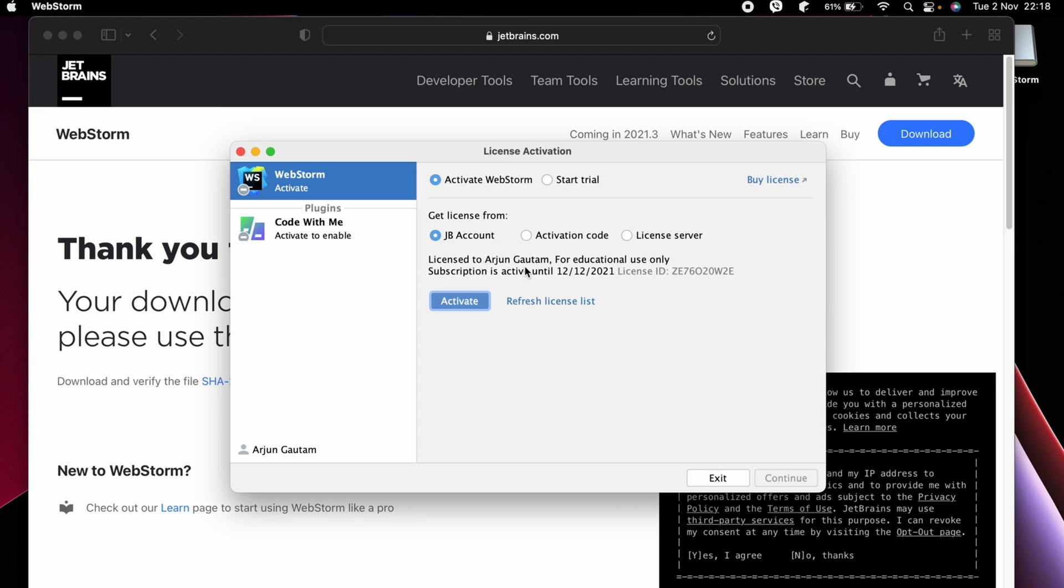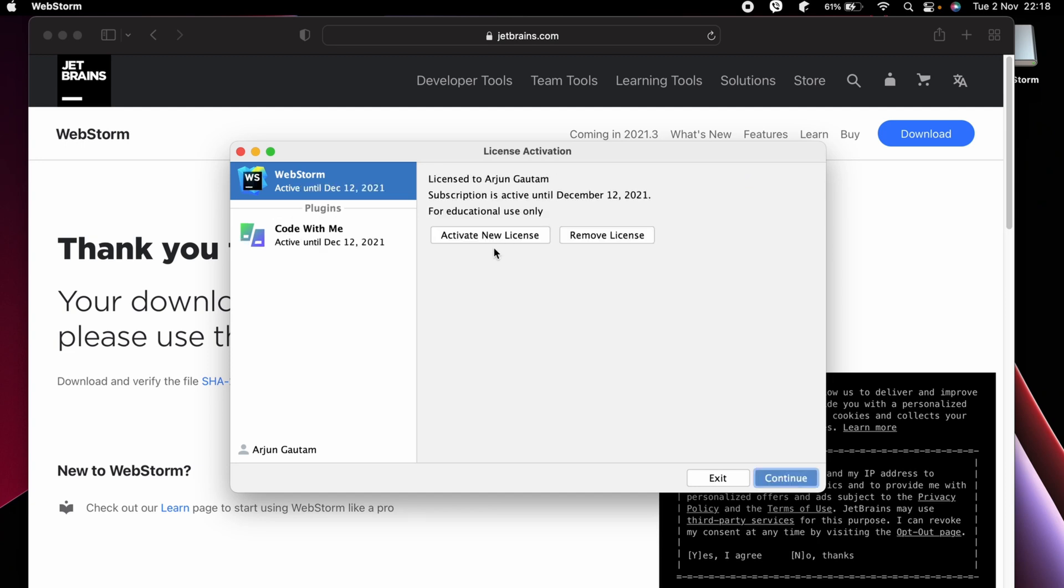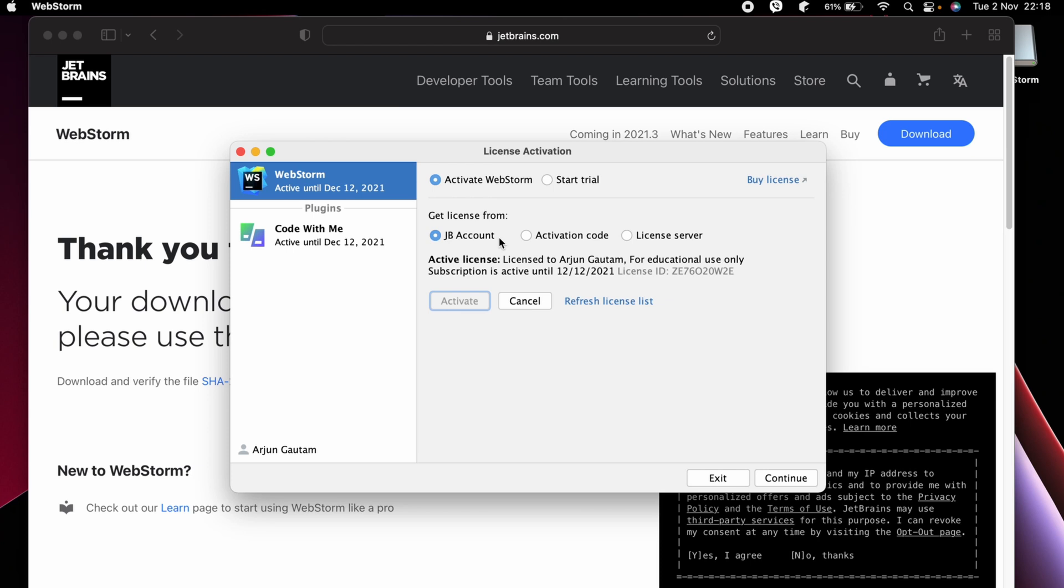You can see it has activated until 2021-12-22. You can just activate with your college ID. Let me just click on Activate, activate new license, and just click on Continue.